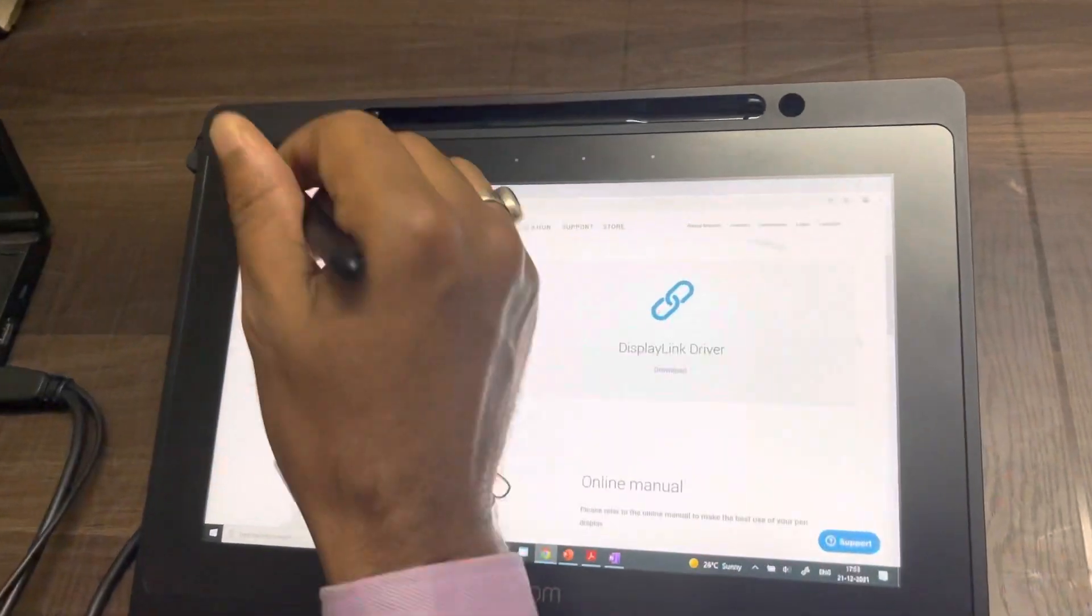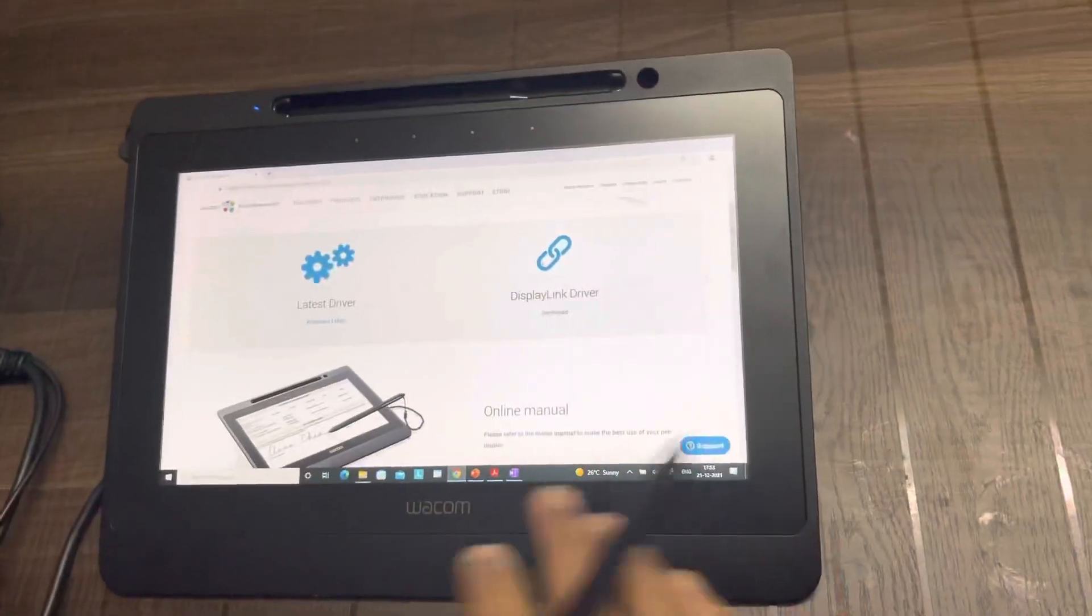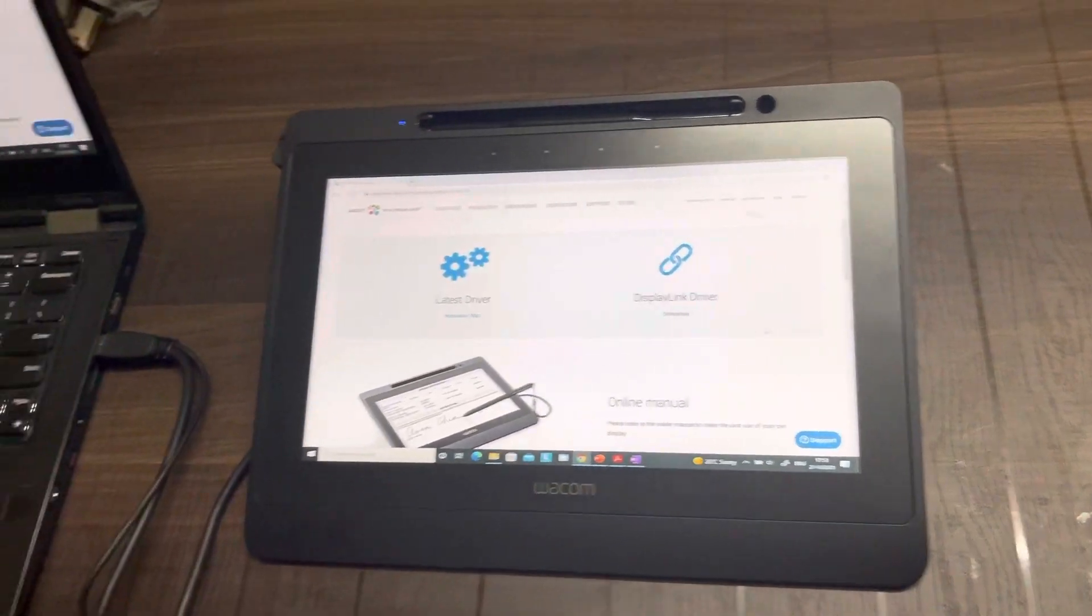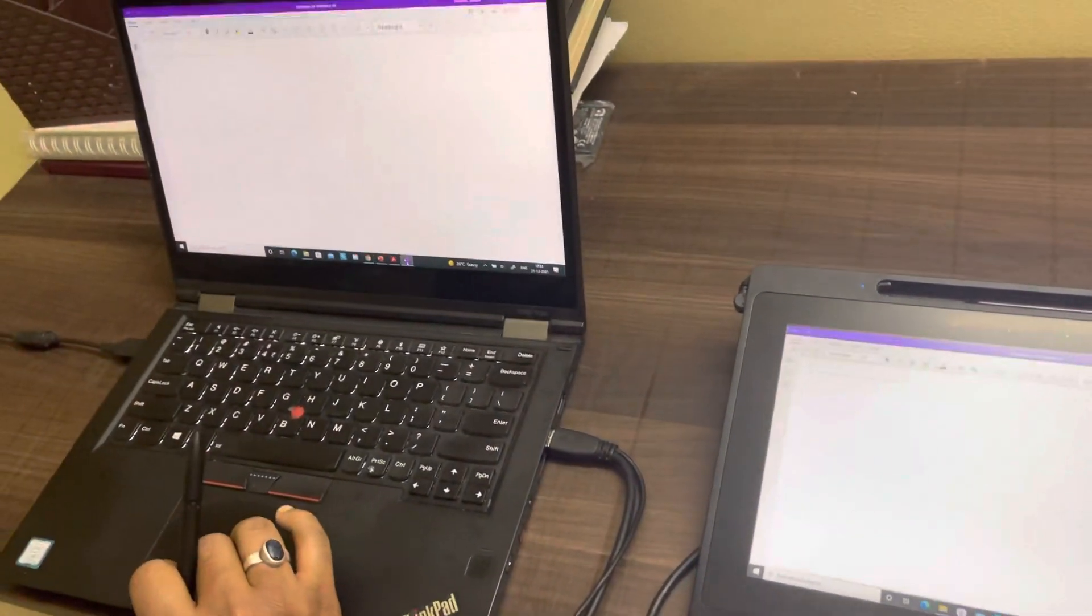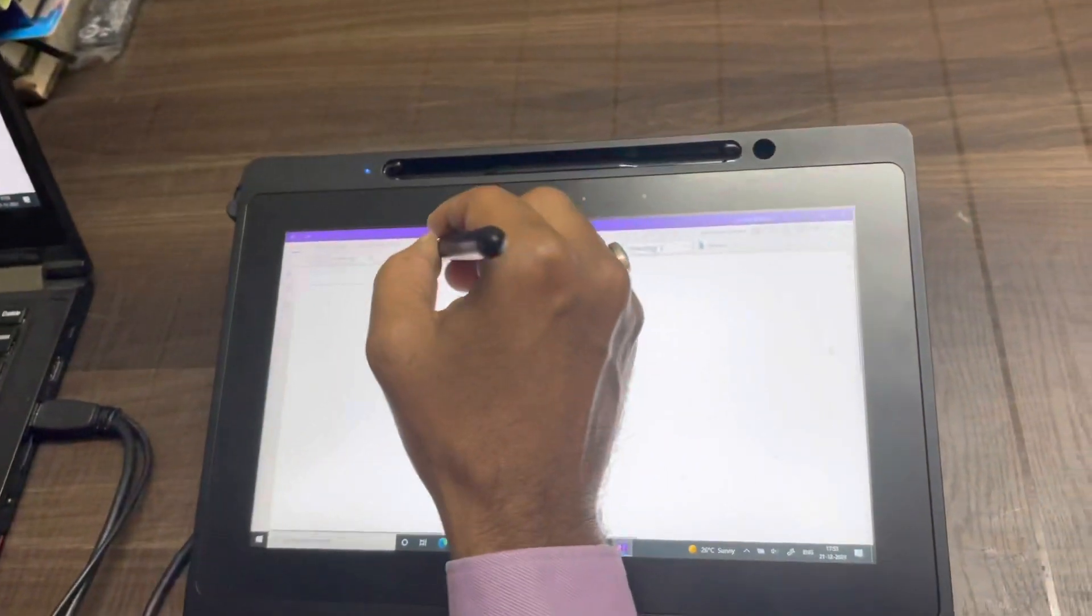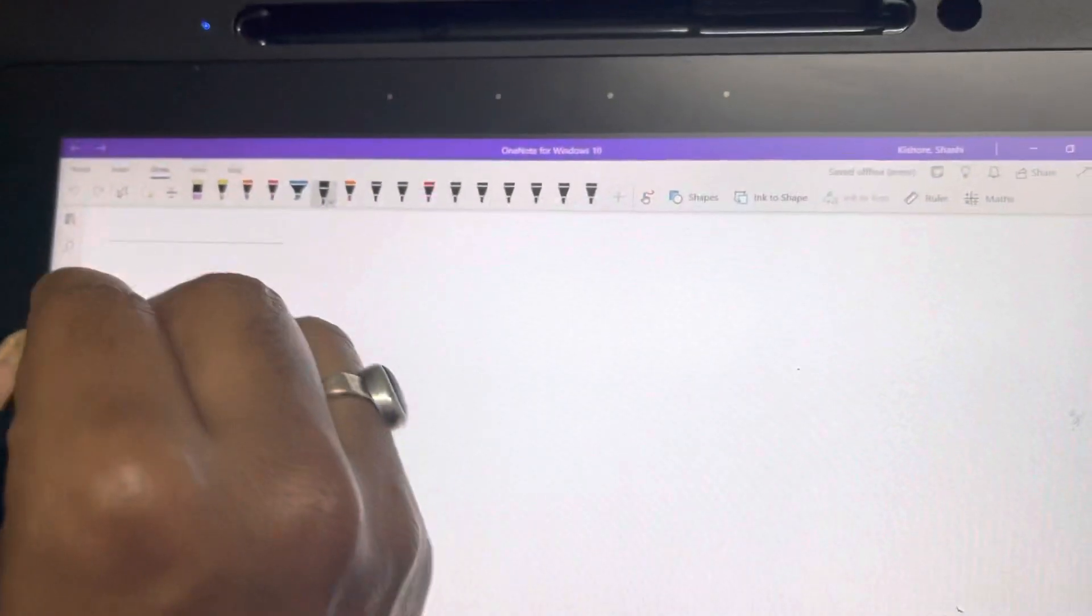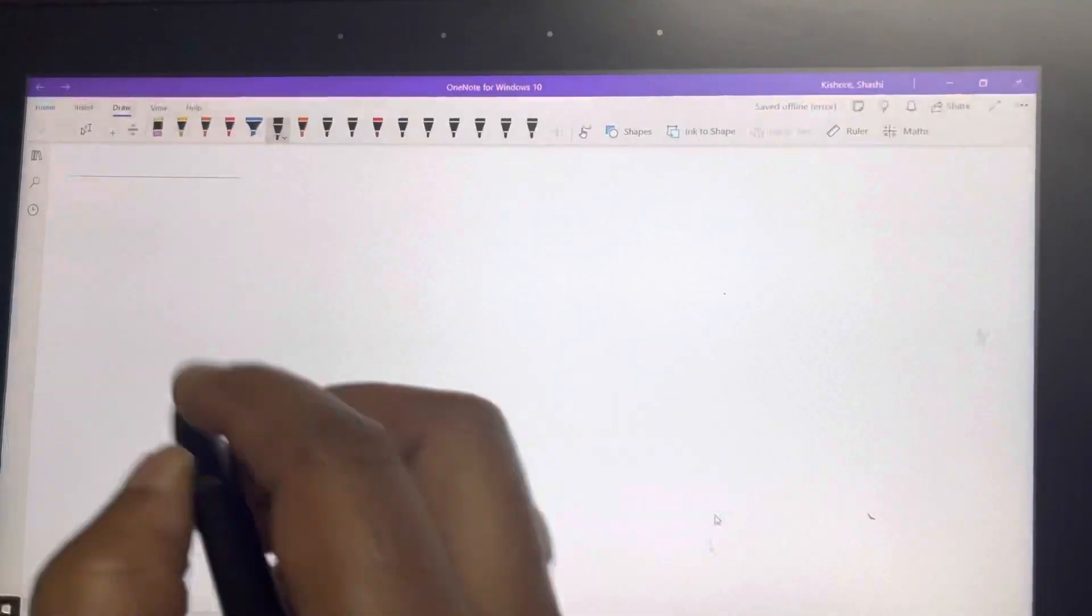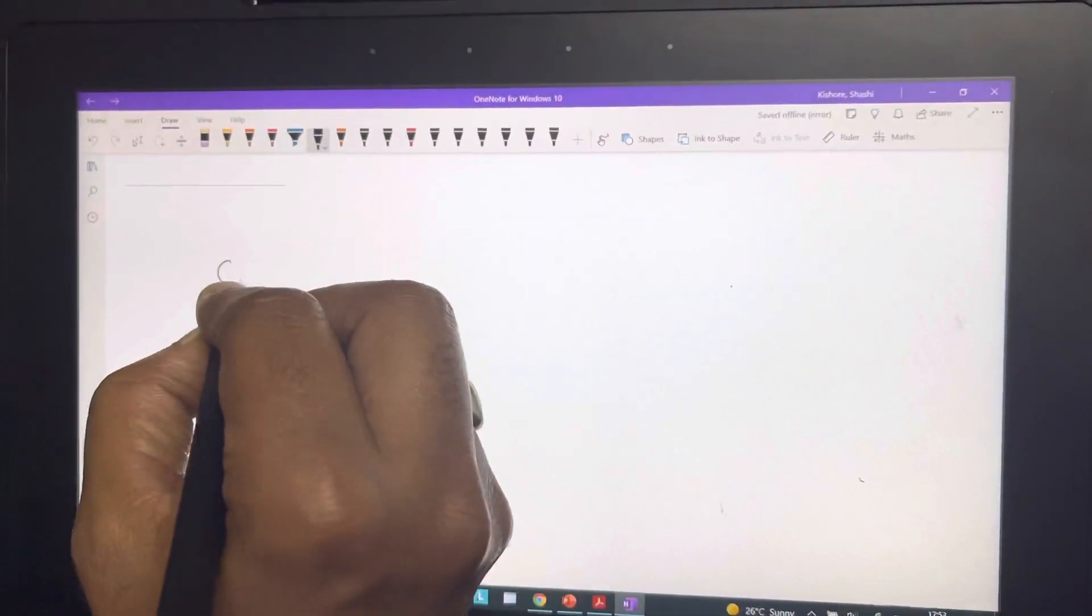10.1 inches active area can give you a decent enough writing space. For example, let's say you're using Microsoft OneNote. This is a decent enough writing area, which you can use to write your basic maths problem or whatever subject you're writing.